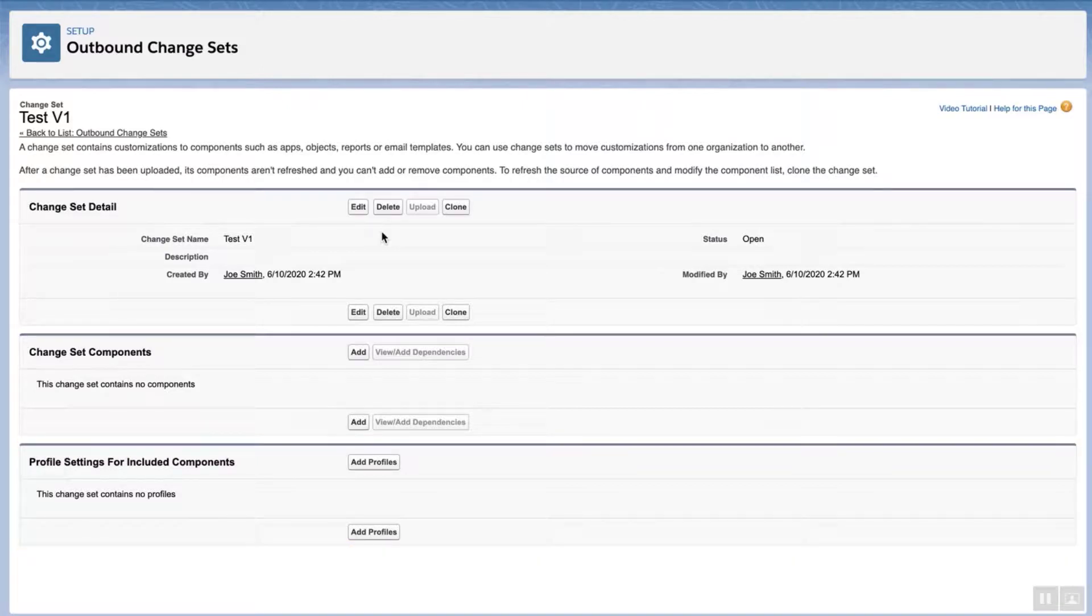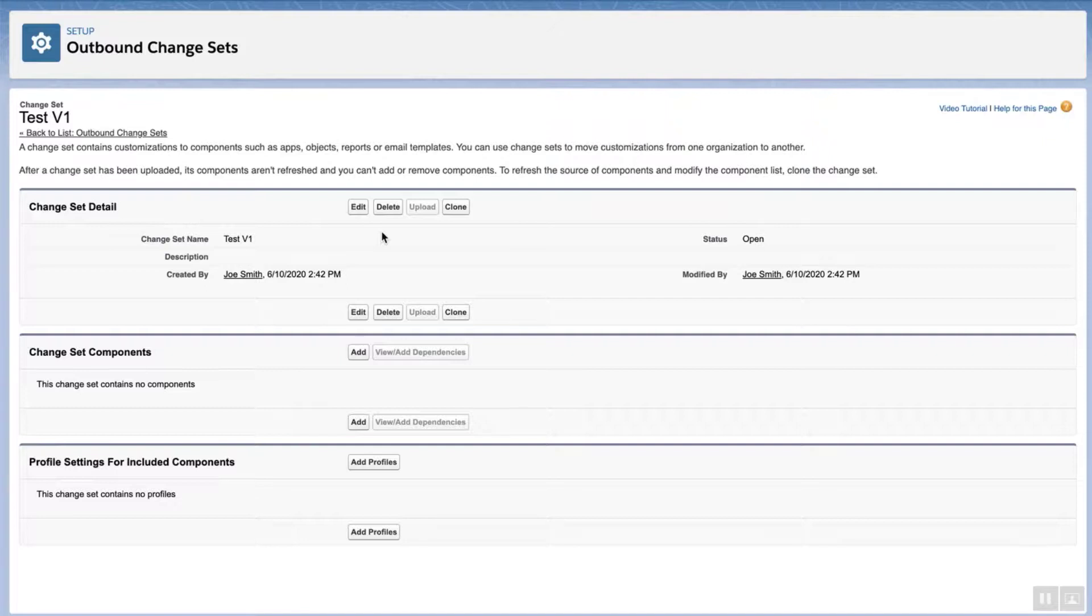Please keep in mind that in order to follow these steps, you'll need system administrator permissions. Specifically, the Create and Upload Change Sets, Deploy Change Sets, and Modify Metadata through Metadata API Functions permissions.